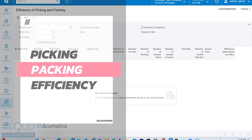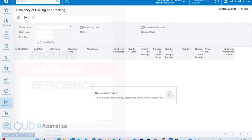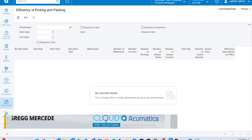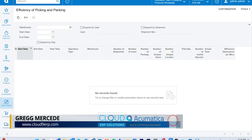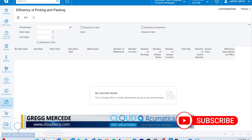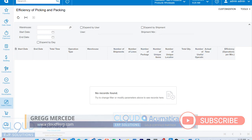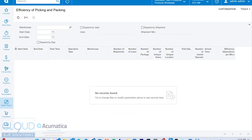So Acumatica has introduced a new dashboard or inquiry screen that'll show you the starting and ending date, the total time, the actual time, the number of packages, number of lines, shipments, the actual person, the picker or the packer doing the operations, and even efficiency operations per minute.